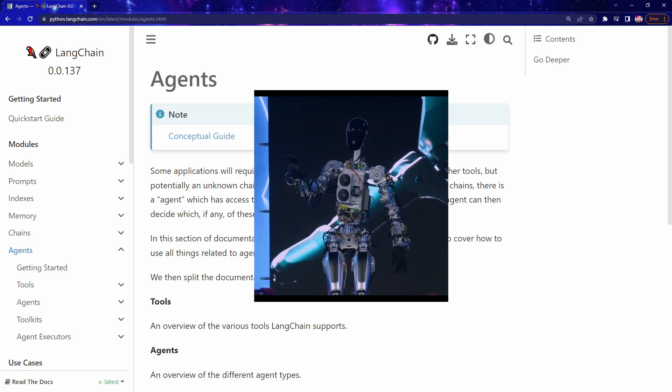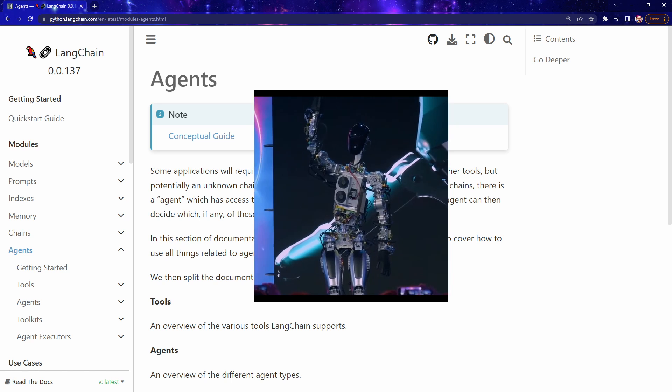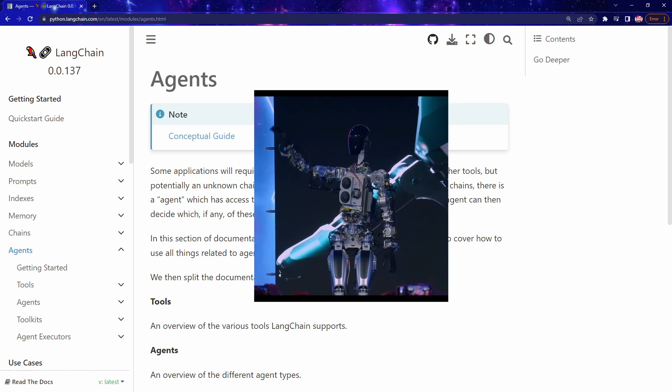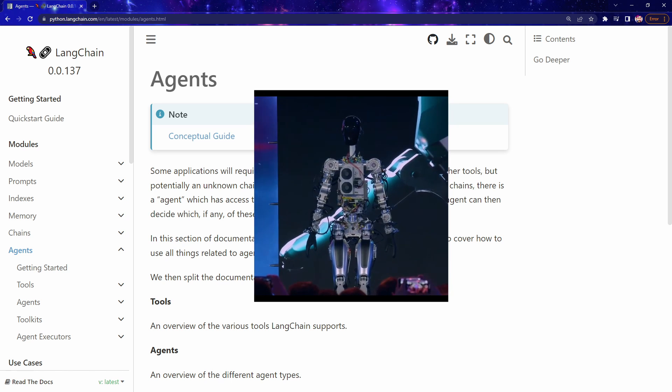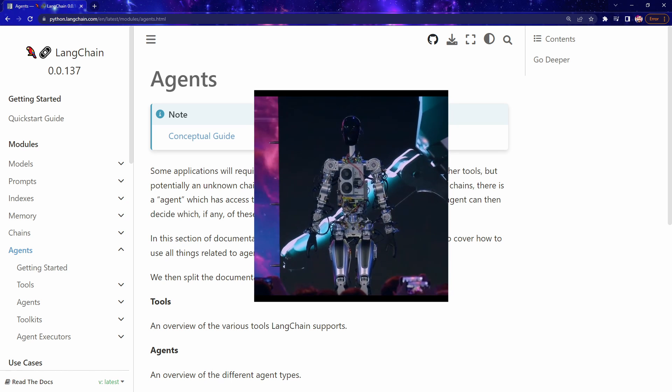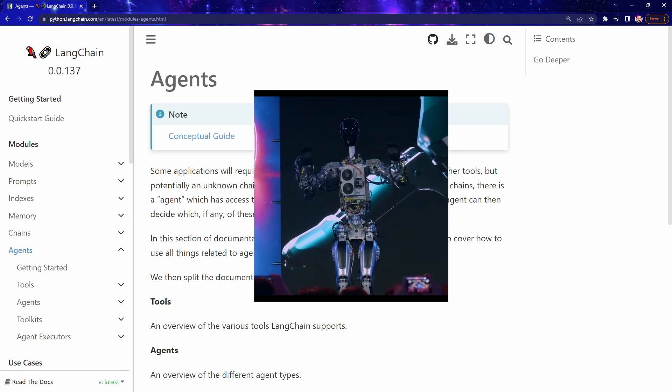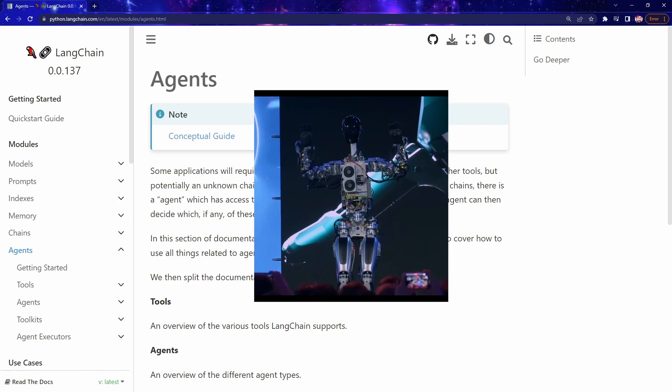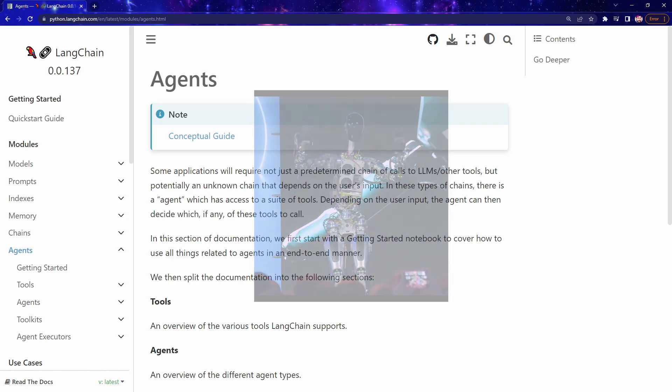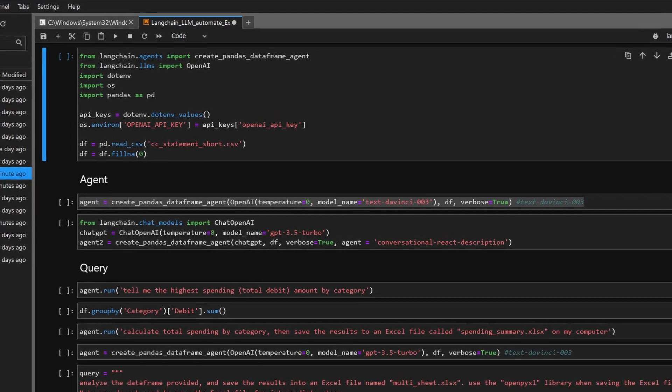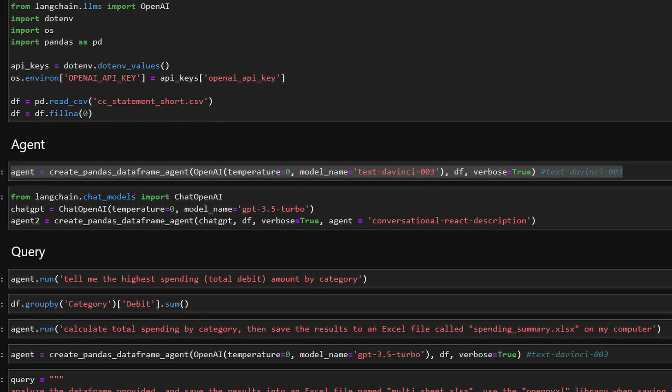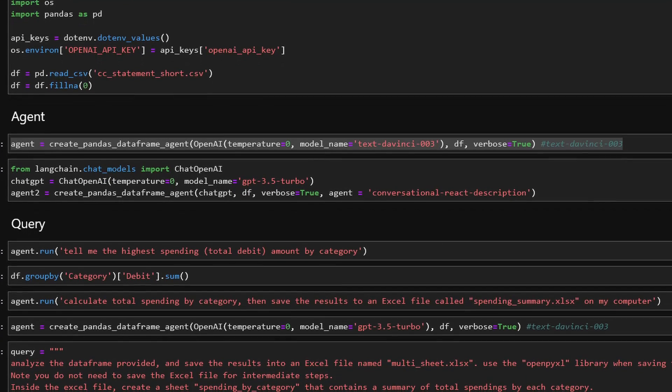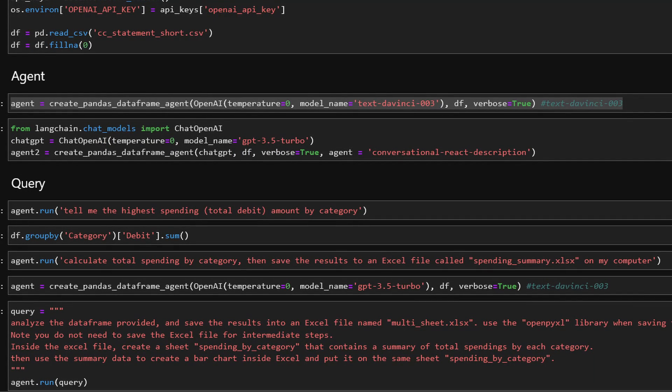And in today's experiment, I'm going to give Langchain and ChatGPT some records from my credit card statement. Then I will ask the AI to analyze my spending and save the results on my computer. Other than setting up the AI and sending the prompt to it, I will not type a single line of code myself.